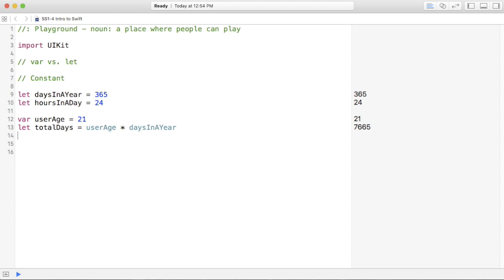Now, you've calculated that that user has been alive for 7,665 days. And if they want to input another age, 28, then you can instantly calculate that.